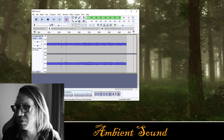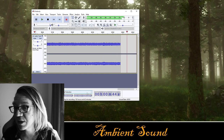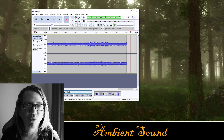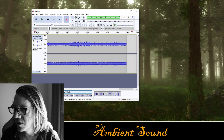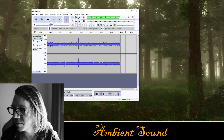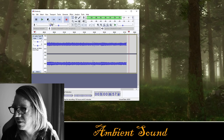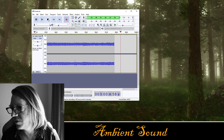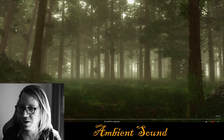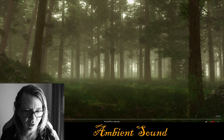Some great ambient sounds are blizzard, rain, light rain, hard rain, storms, lightning, and tavern sounds — these are all great ambient sounds to use. We're coming up on one minute here — I'm going to hit stop. Just a little short of one minute. I'm going to stop the music in the background and go save this.